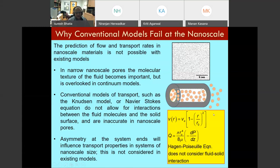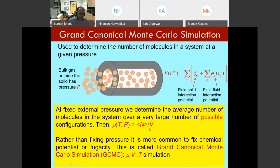Another reason continuum models fail is that if a pore is very short, the ends play a role. Equations like the Poiseuille model are valid far from the entrance — they were derived by integrating Navier-Stokes for an infinitely long pore. The fluid near the entrance or exit sees other molecules on one side and the solid on one side but not on the other, creating an asymmetry that must be accounted for.